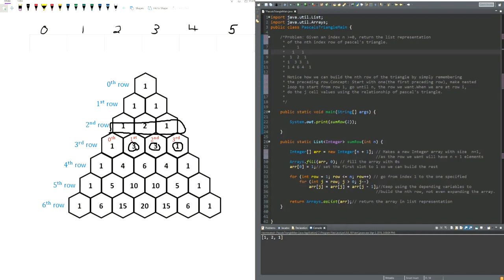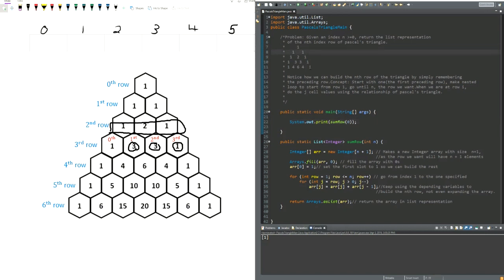So if we asked for the zeroth row, we'd just get one. Just to demo this: we'd get one for the zeroth row. The second row we'd get one, one. Third row: one, two, one, et cetera.